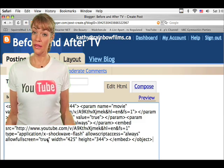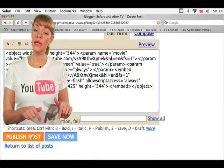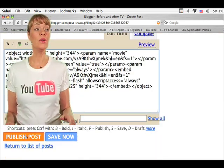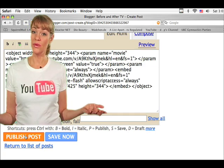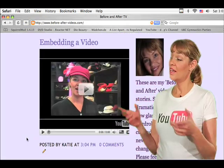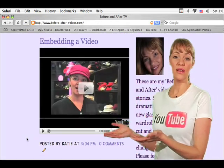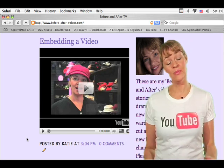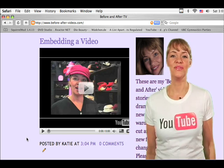Then click on publish post. That'll take you to a new page where you can view your new blog posting. And there it is — the YouTube video is on your blog, and that's how simple it is to embed a video. Thank you for watching.